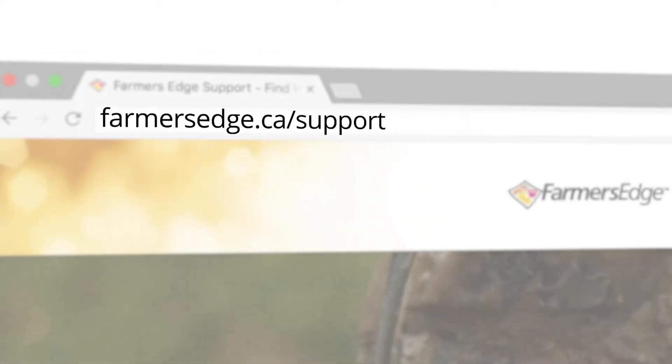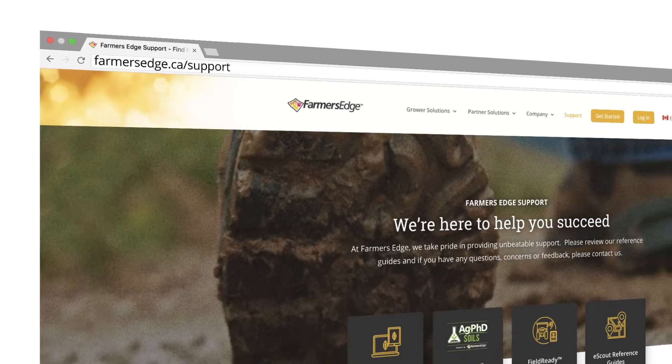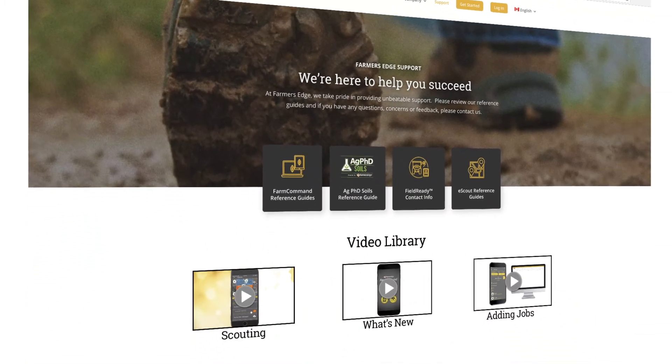Visit our support page for more Farm Command instructional videos and other valuable tools.